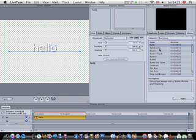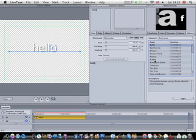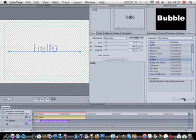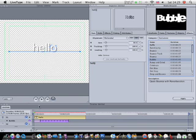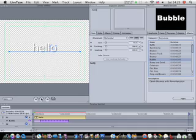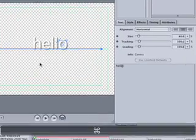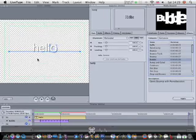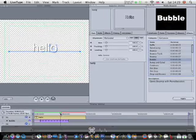Then go into effects, so I'll do bubble, apply. So when I apply it, just that one letter did it.